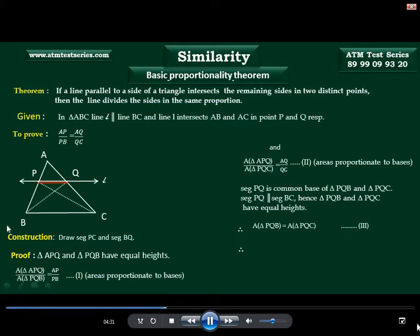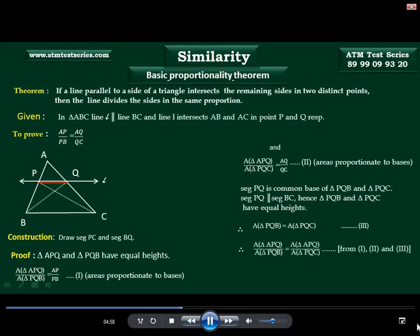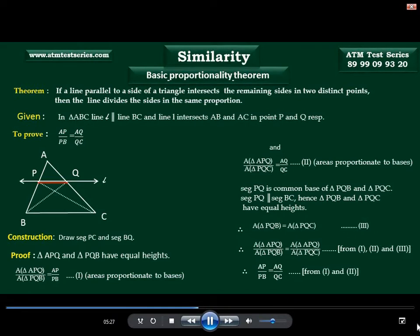From equations 1, 2, and 3: the LHS of both equations is now equal because the numerator is already equal and the denominator of both ratios is now proved to be the same. So we can write: area of triangle APQ upon area of triangle PBQ is equal to area of triangle APQ upon area of triangle PQC. Therefore, AP upon PB is equal to AQ upon QC — these two ratios are equal, hence they are in proportion. We have proved that if a line is parallel to one side of a triangle and intersects the other two sides at two distinct points, then this line divides the remaining two sides in proportion. Remember, this theorem is applied only in a triangle.